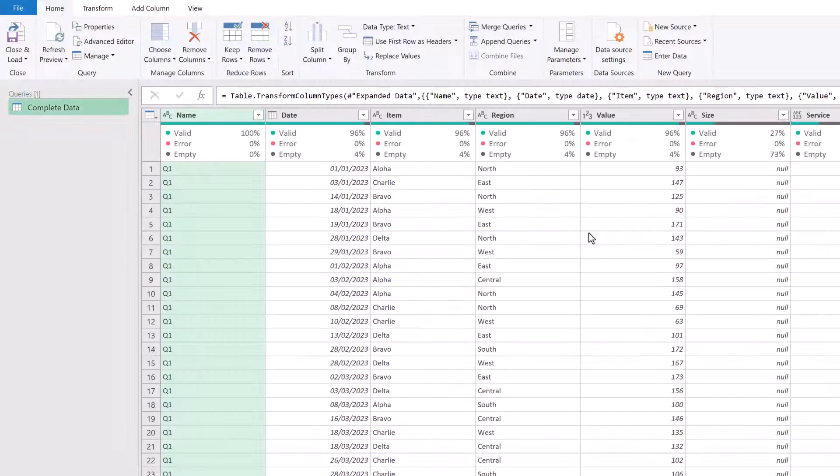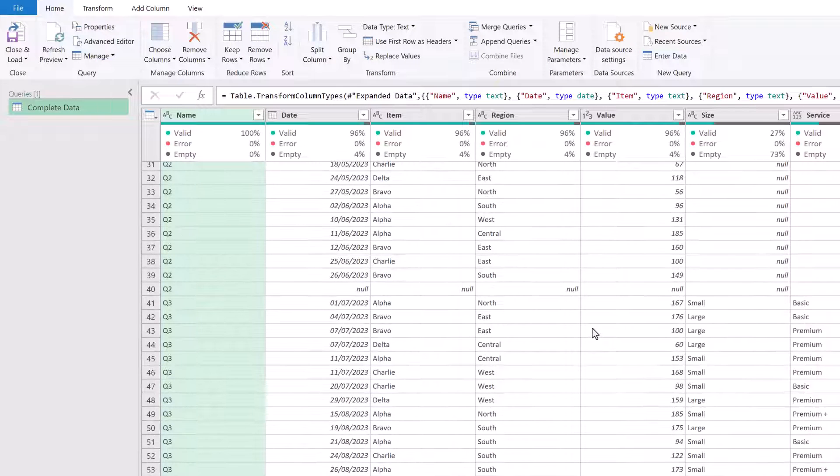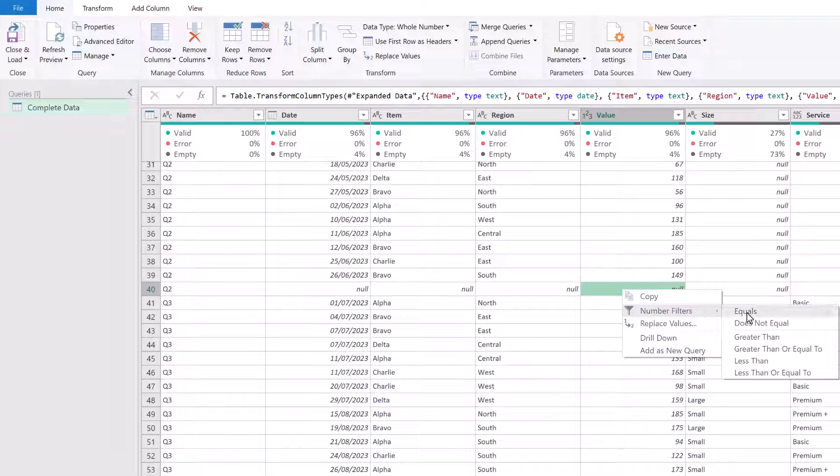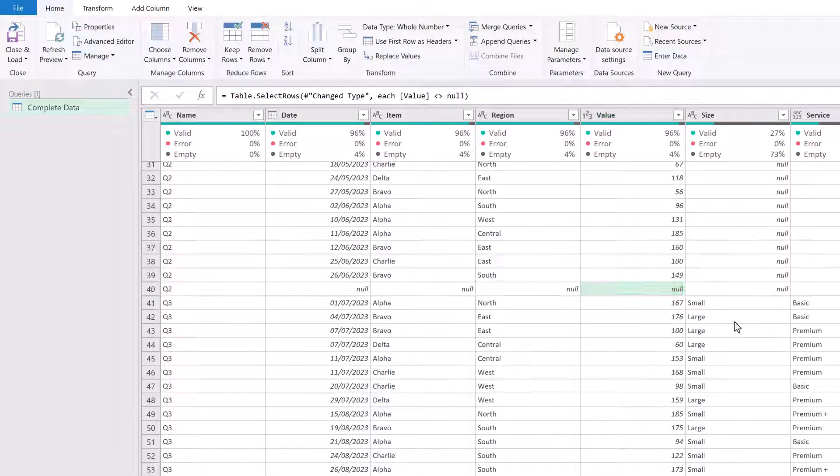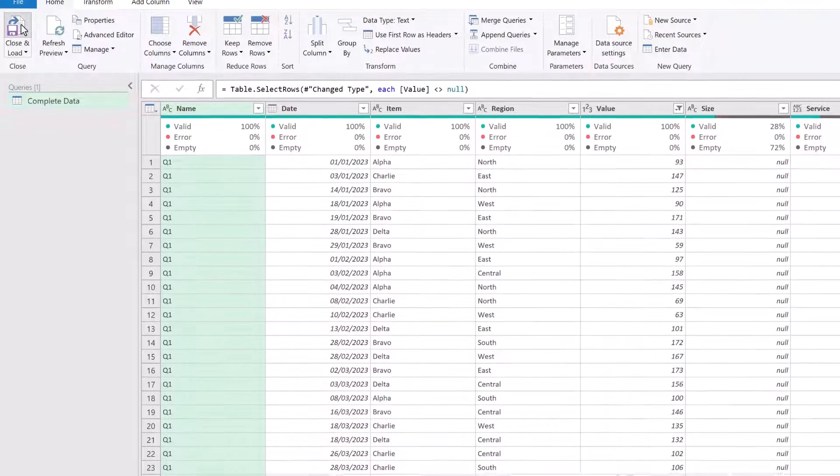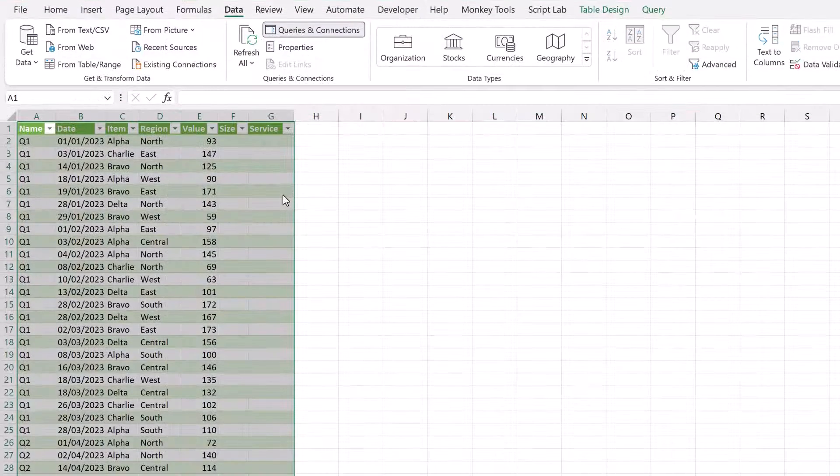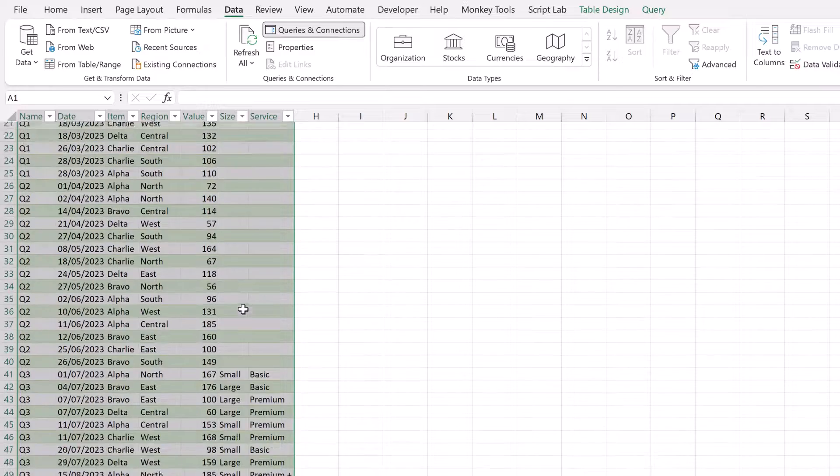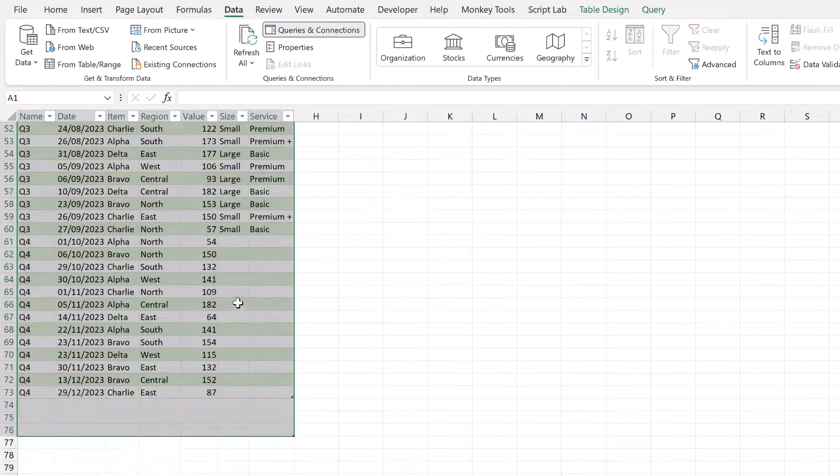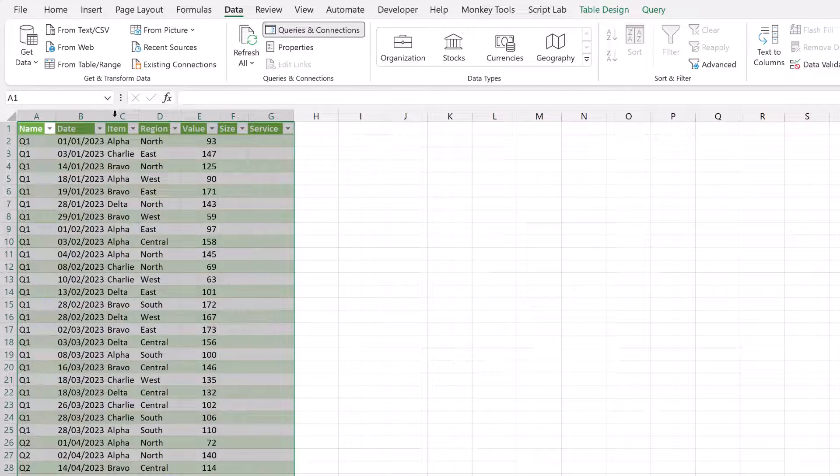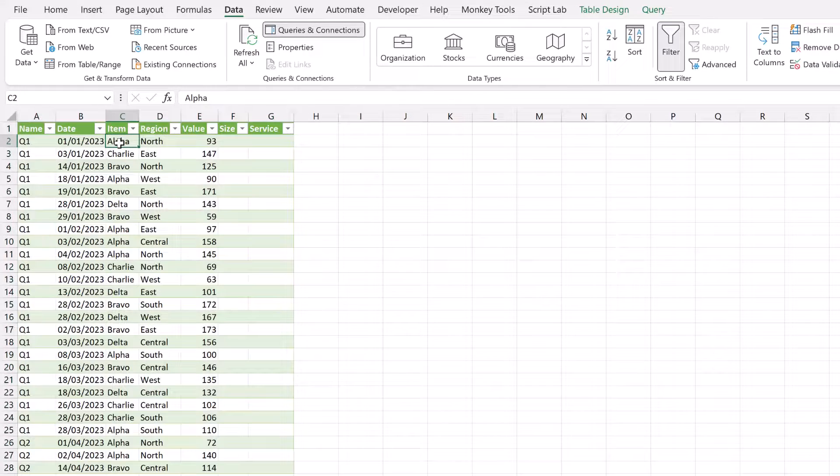So we'll come back into our query. Then in our value column, I'll right click on the null, go to Number Filters and then select Does Not Equal. Perfect. Home, Close and Load. Right, that's been loaded back into Excel. And that looks like exactly what we want.